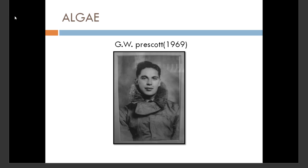Thallophyta is again divided into algae and fungi. From here we can get an idea of the place of algae in the plant kingdom.